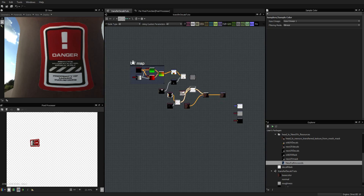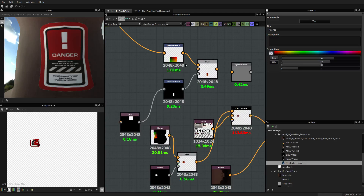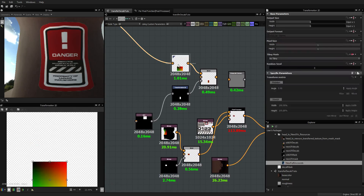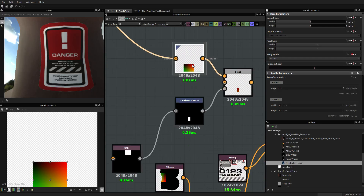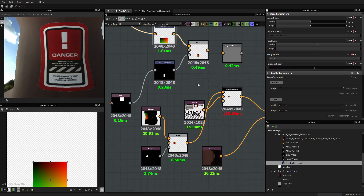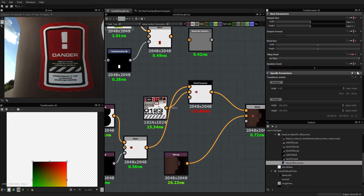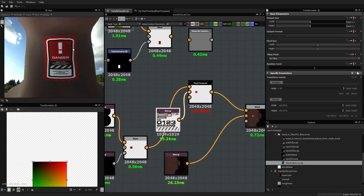So that's it. Basically we have this UV map that we use to transfer the coordinates of the decal. Once we have done this, we just have to rebake and reproject this map from the old UVs to the new one, and you use this map in order to transfer the decal to the proper place.